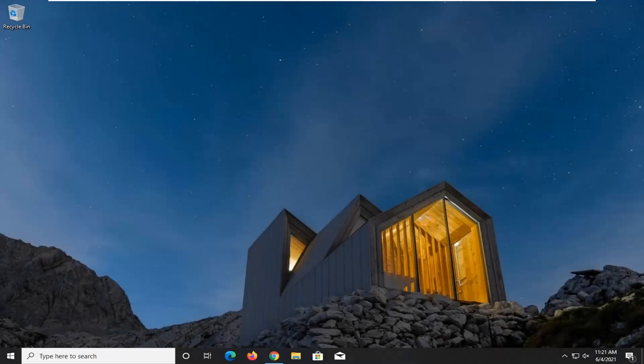Hello everyone, how are you doing? This is MD Tech here with another quick tutorial. In today's tutorial I'm going to show you how to resolve if your Windows 10 system sounds are not playing properly on your computer.